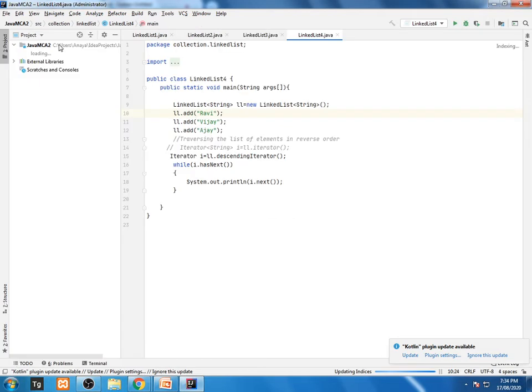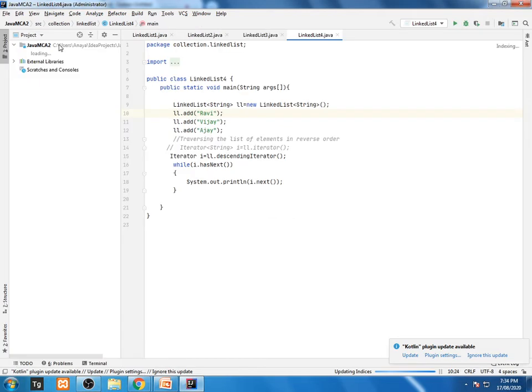Whenever you are creating a new project, automatically it will be extending some libraries. This library is nothing but your Java C, your Java compiler and interpreter, all will be added over here.